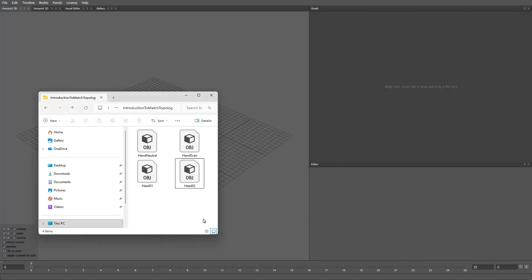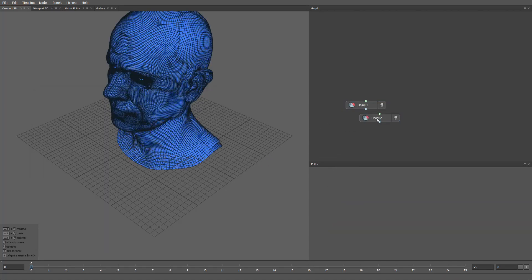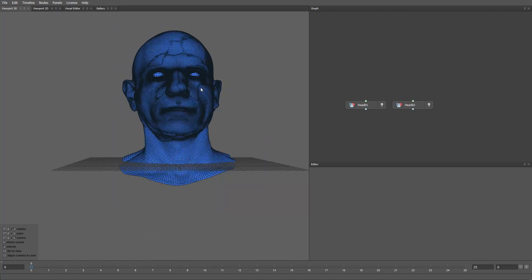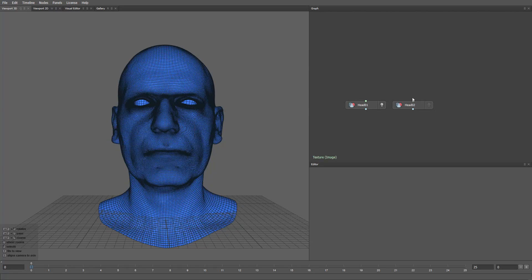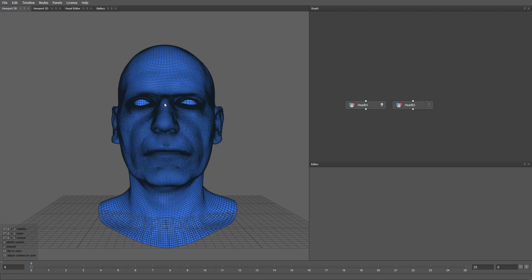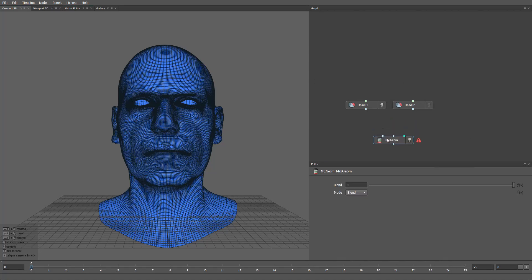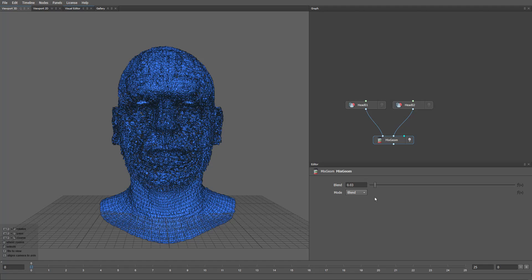For example, I've prepared these two meshes. I'll drag and drop both files into the Graph panel and press Create Multiple Nodes. Now in WRAP, we have two heads. We can take a look from the front and compare them. As you can see, they have the same topology. Let's try to mix them with a MixGeo node. I connect two heads. Now when I move the blend slider, you can see the geometry explode.